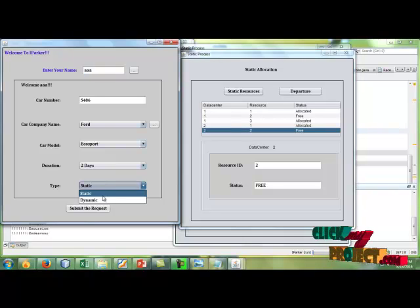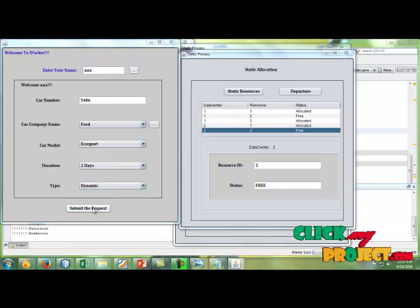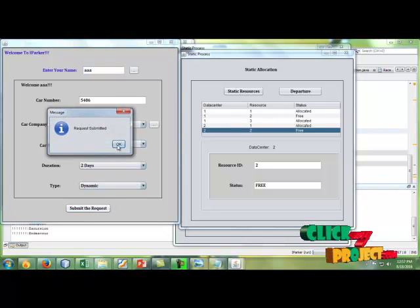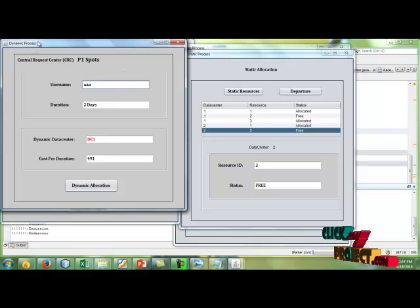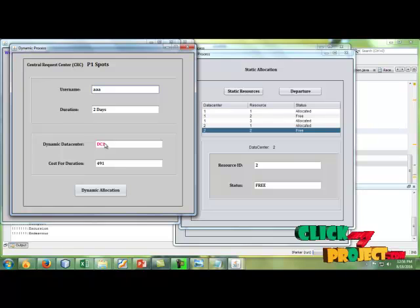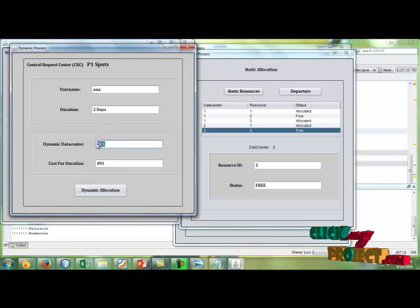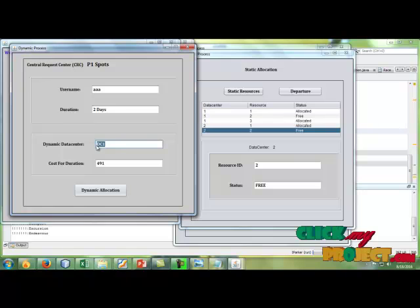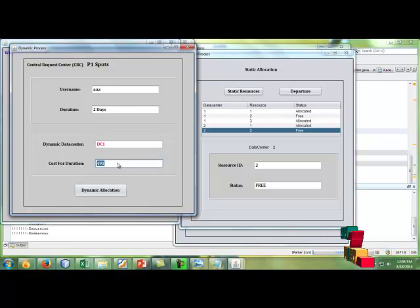If the user chooses dynamic, submit the request. It moves to the dynamic process. User name and their duration and their data center, dynamically choosing the data center, and after that, cost for the duration.